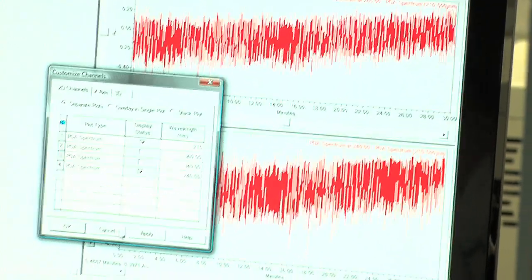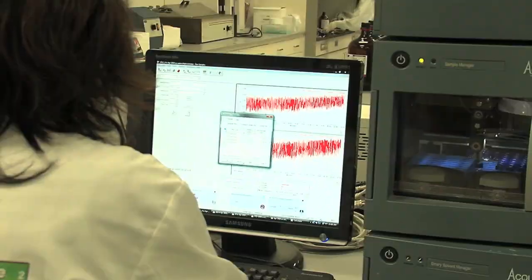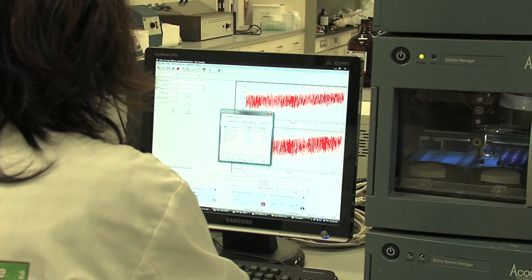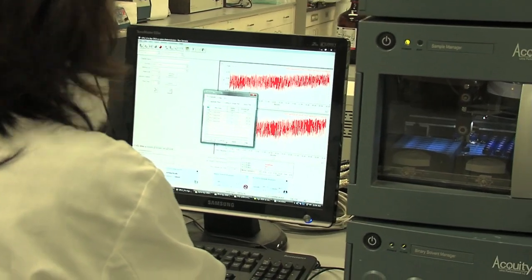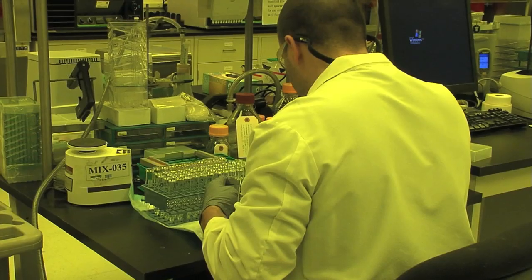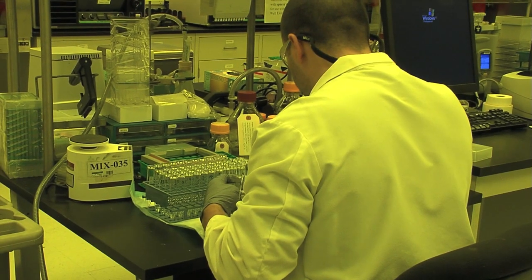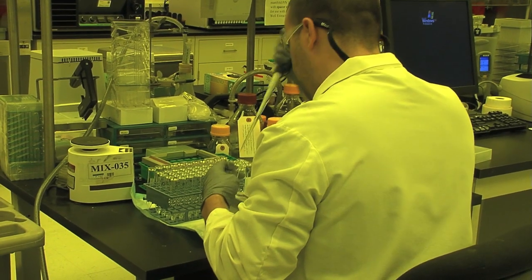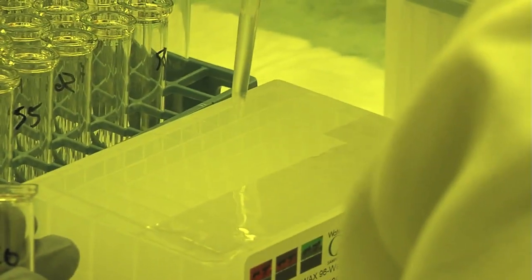With the Acuity, we're able to get extremely reproducible gradients that allows us to get retention times that are rock solid. We're also able to have extremely small dead volumes, and that permits us to inject some pretty high solvent content samples.